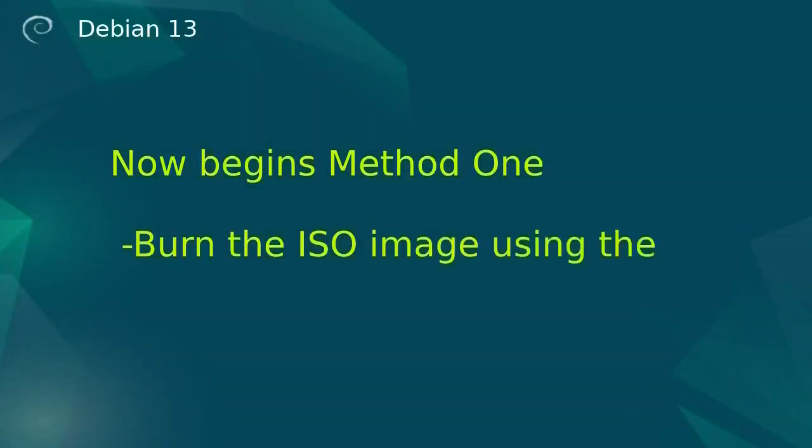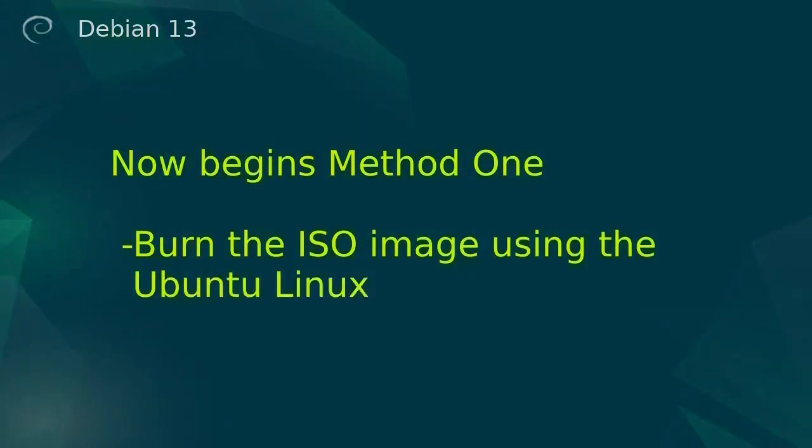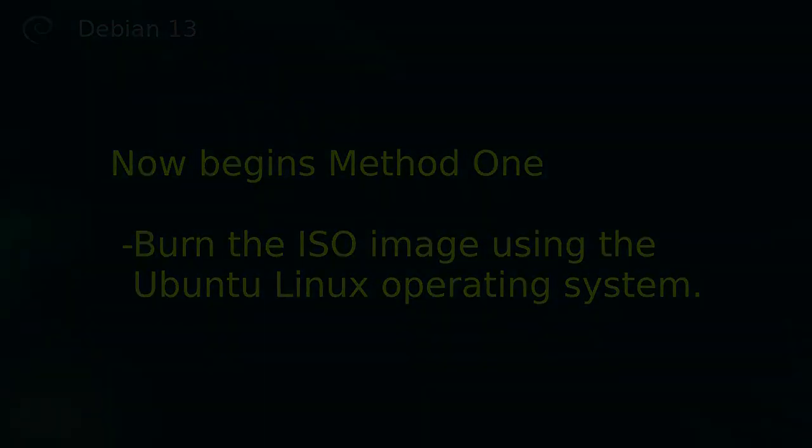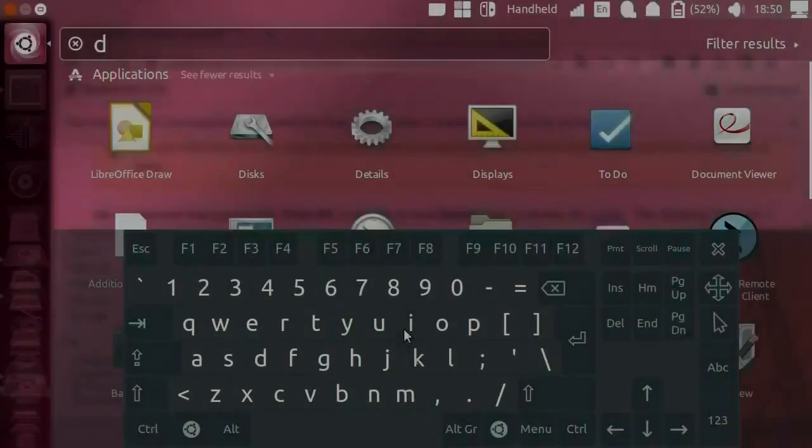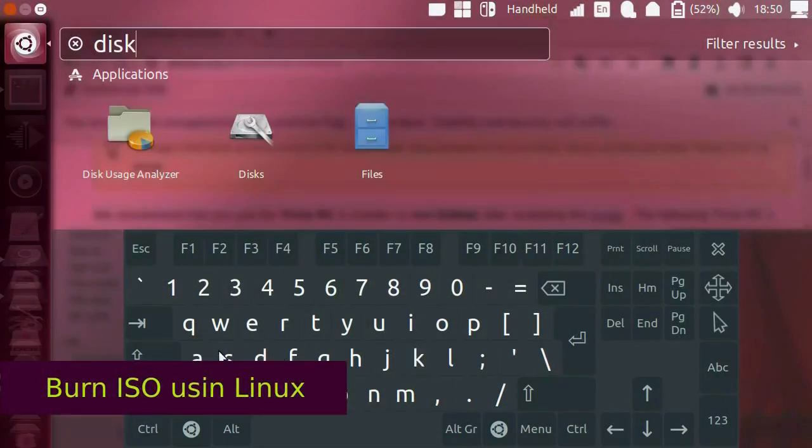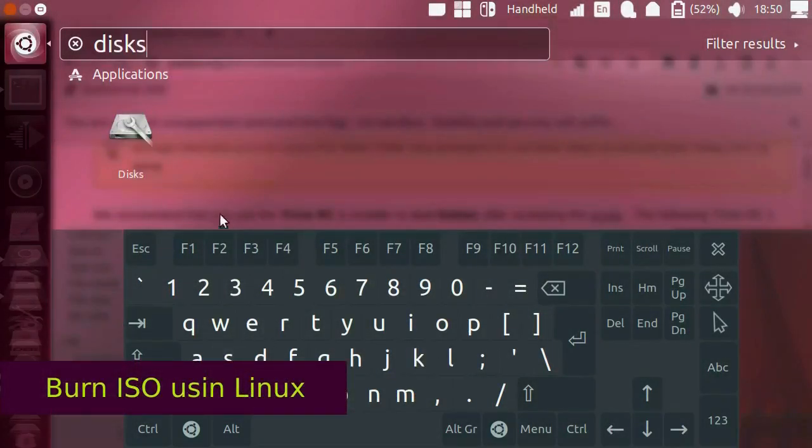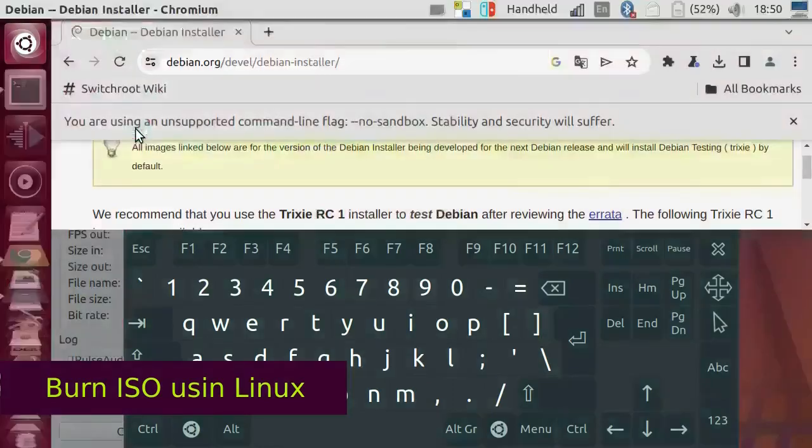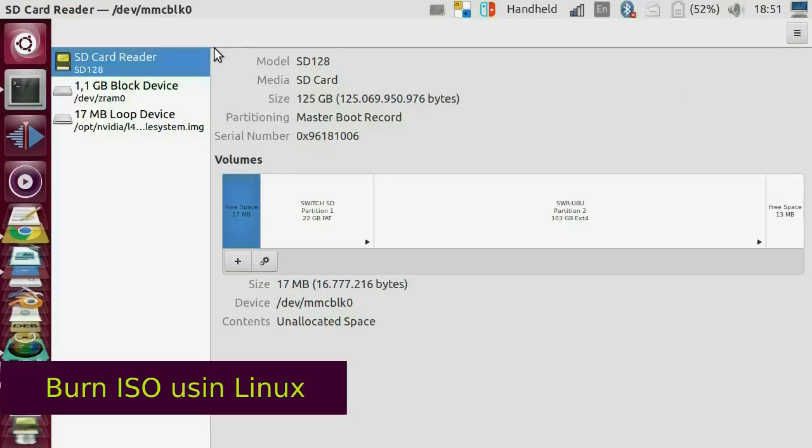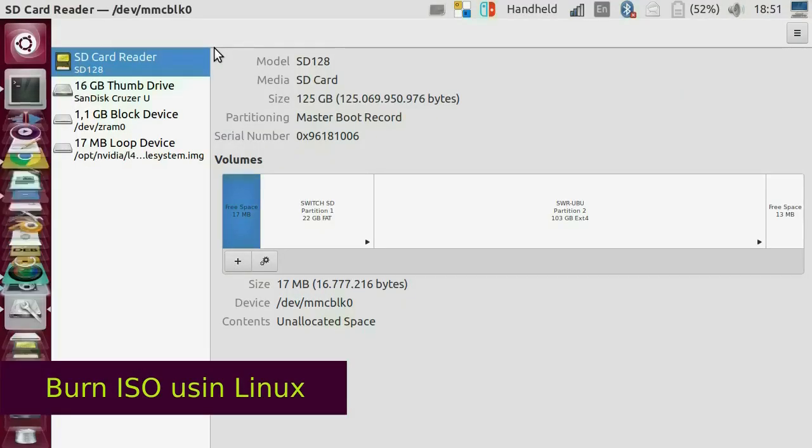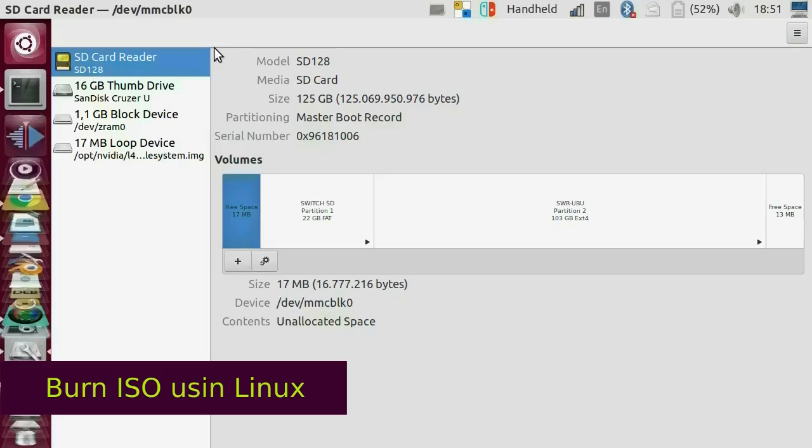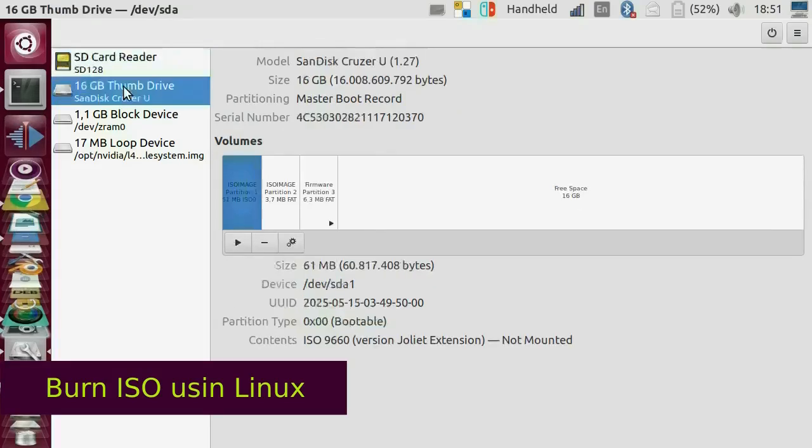Now begins method one. Burn the ISO image using the Ubuntu Linux operating system. Search in Applications for Discs. Connect the USB memory. A new device will appear. The name of my device is Sandisk Cruiser U.